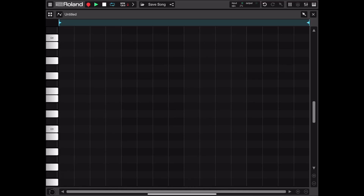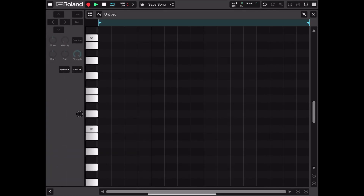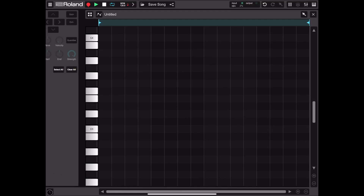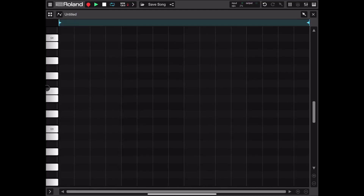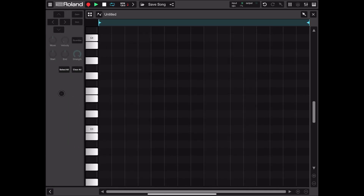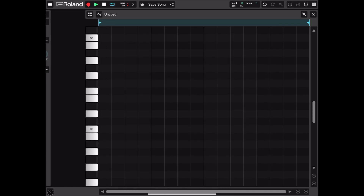If we click the button on the bottom left we expose additional settings. With notes selected, you can move them up, down, left, right on the grid, move up or down an octave, quantize them, set the start and end, move them, set the velocity and strength, select all, and clear all. These settings are pretty standard as we've seen in other editors in previous videos.